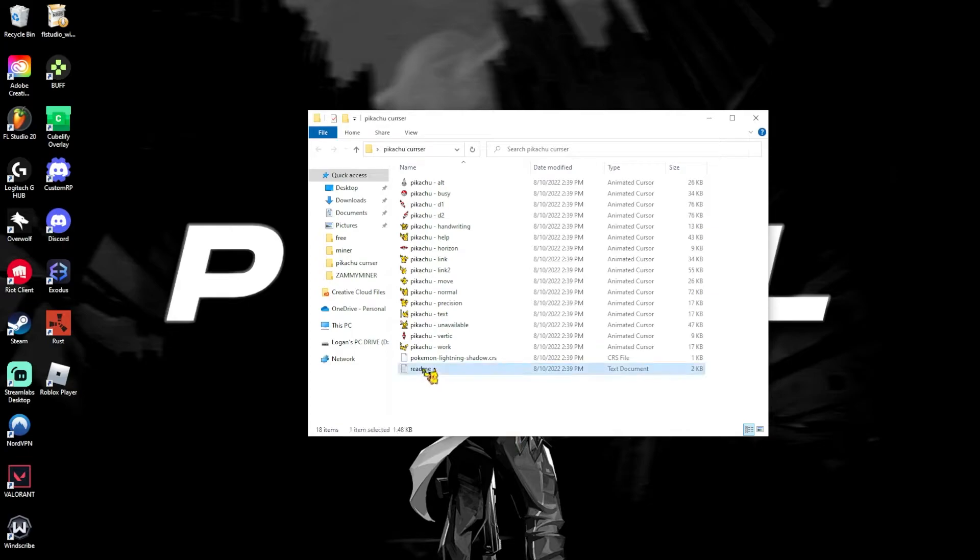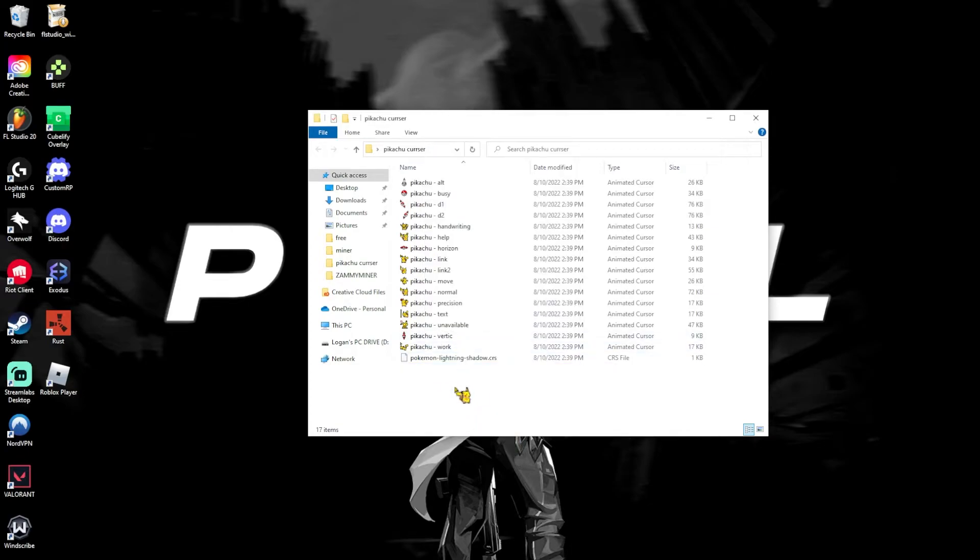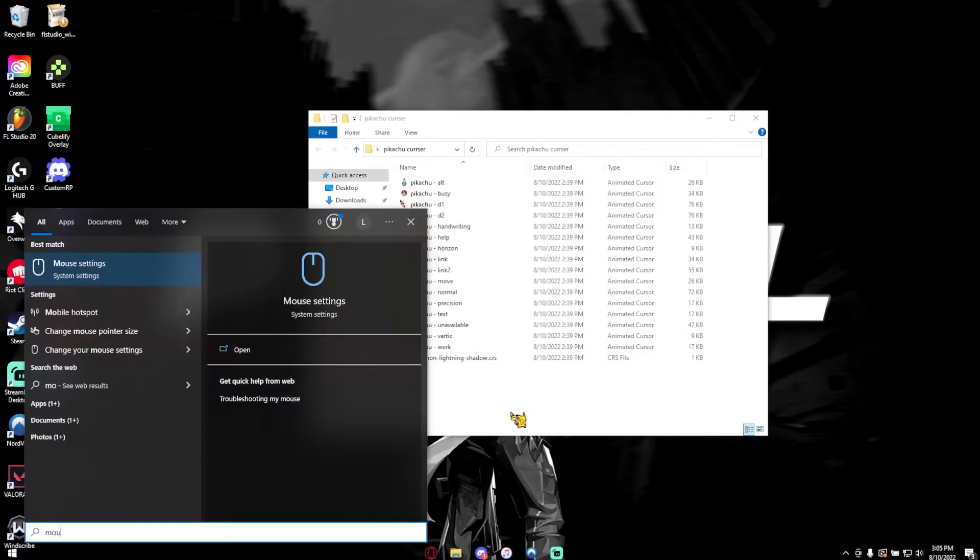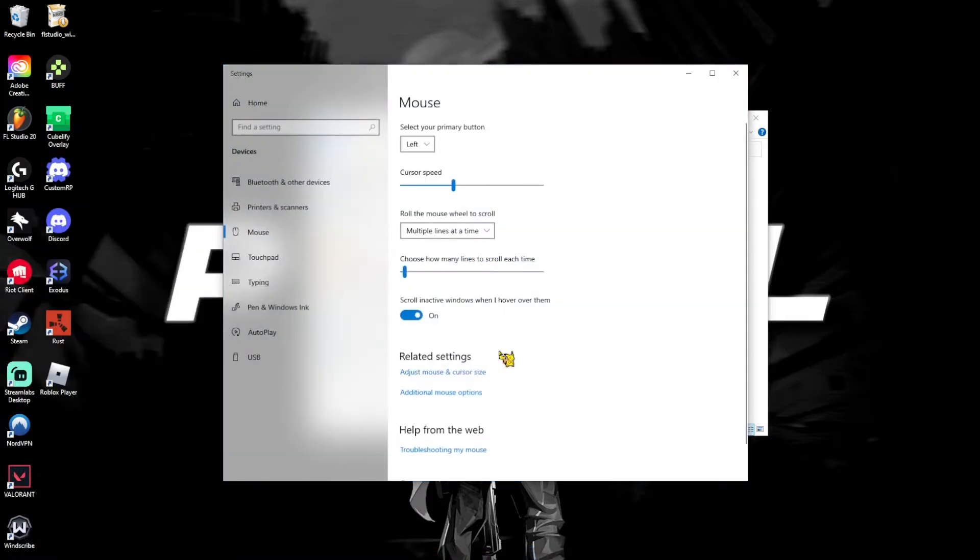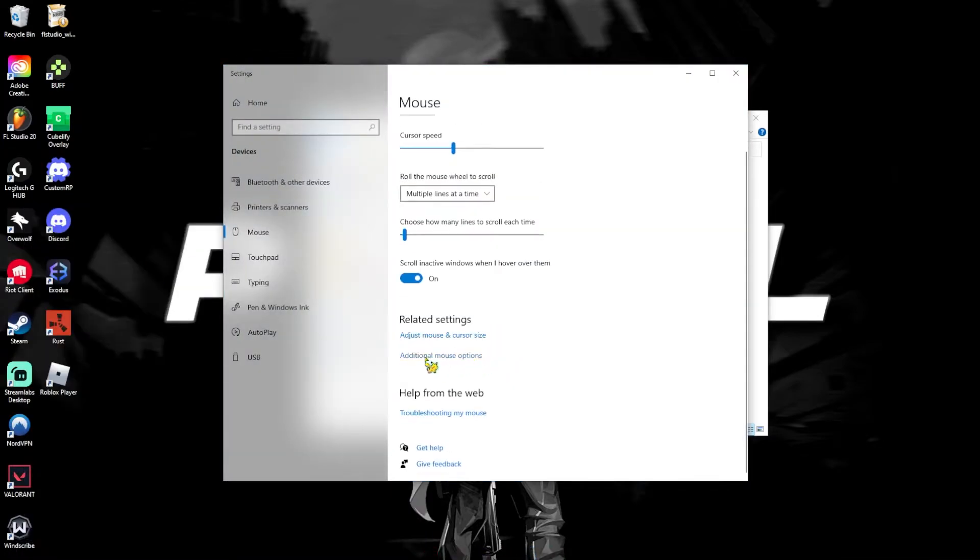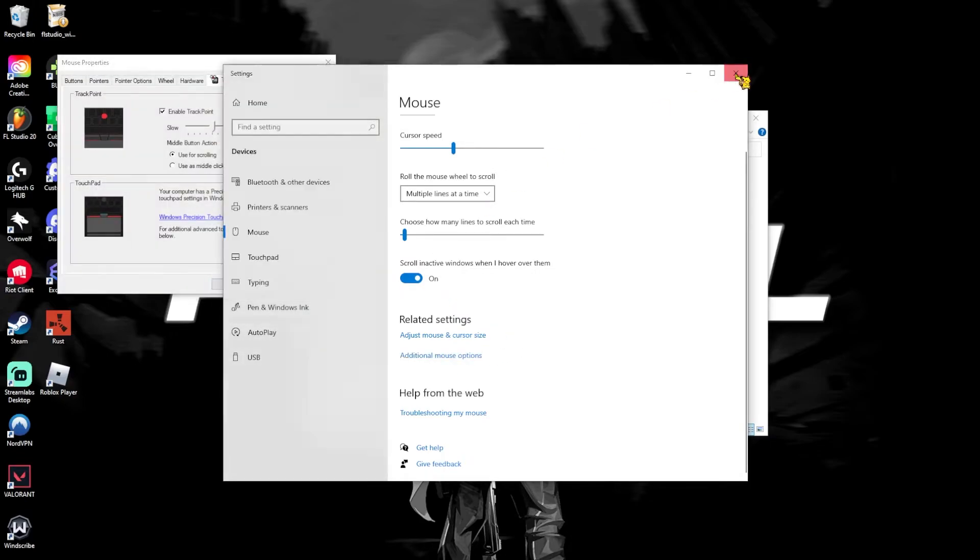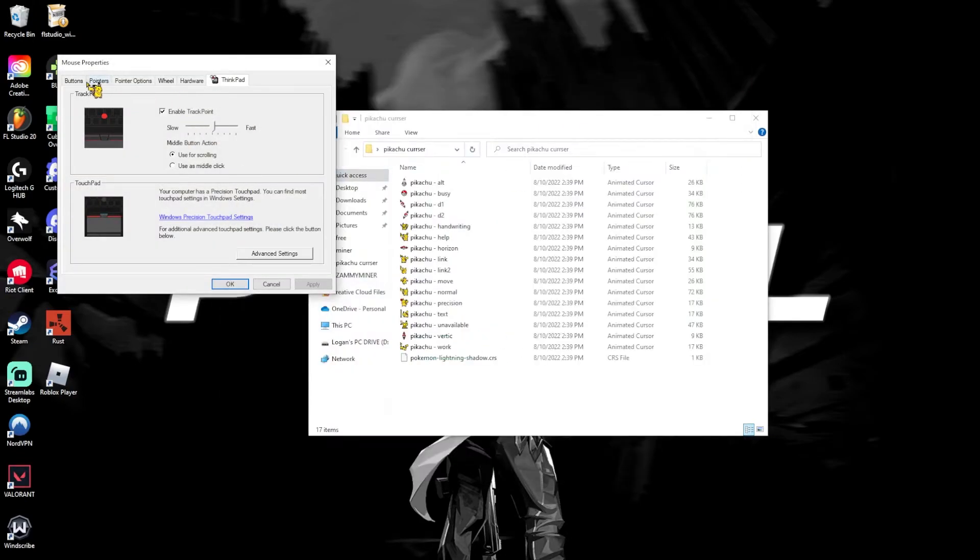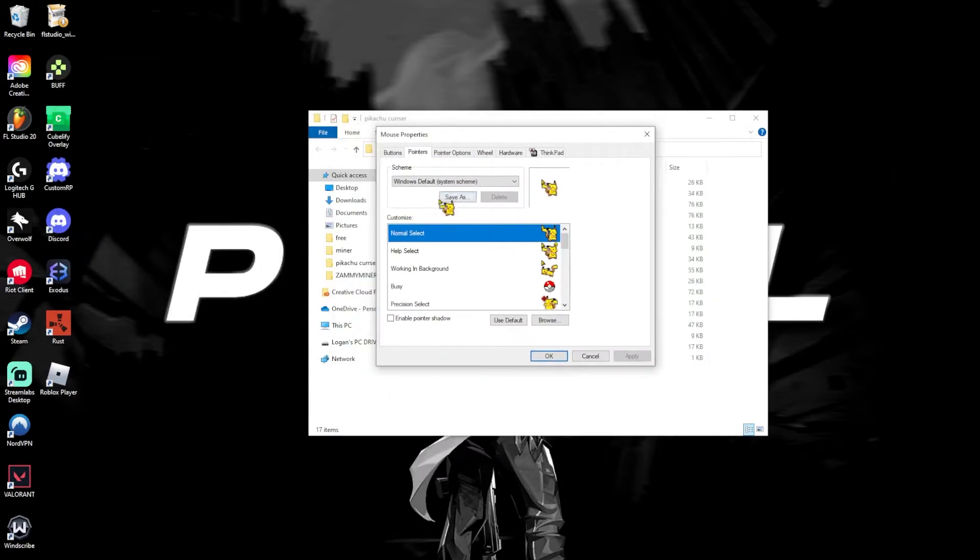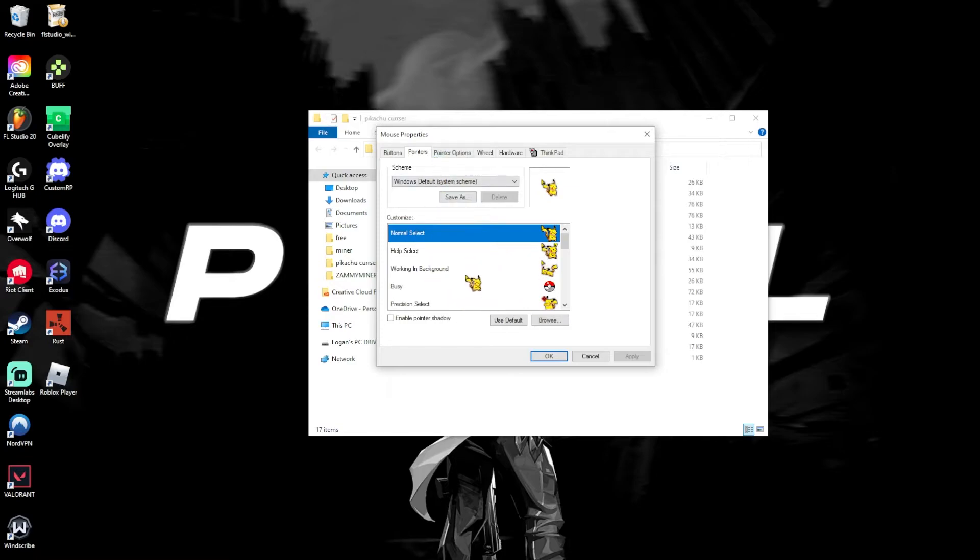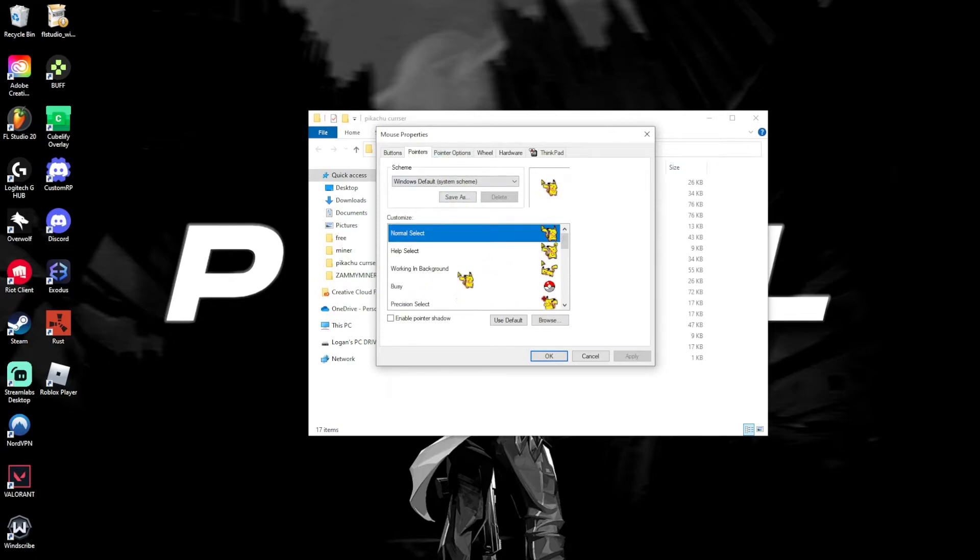Now, you can delete the readme, since you don't need it. Search up mouse, and it should pop up with mouse settings, and then go to additional mouse properties or options, and then click over the pointers.